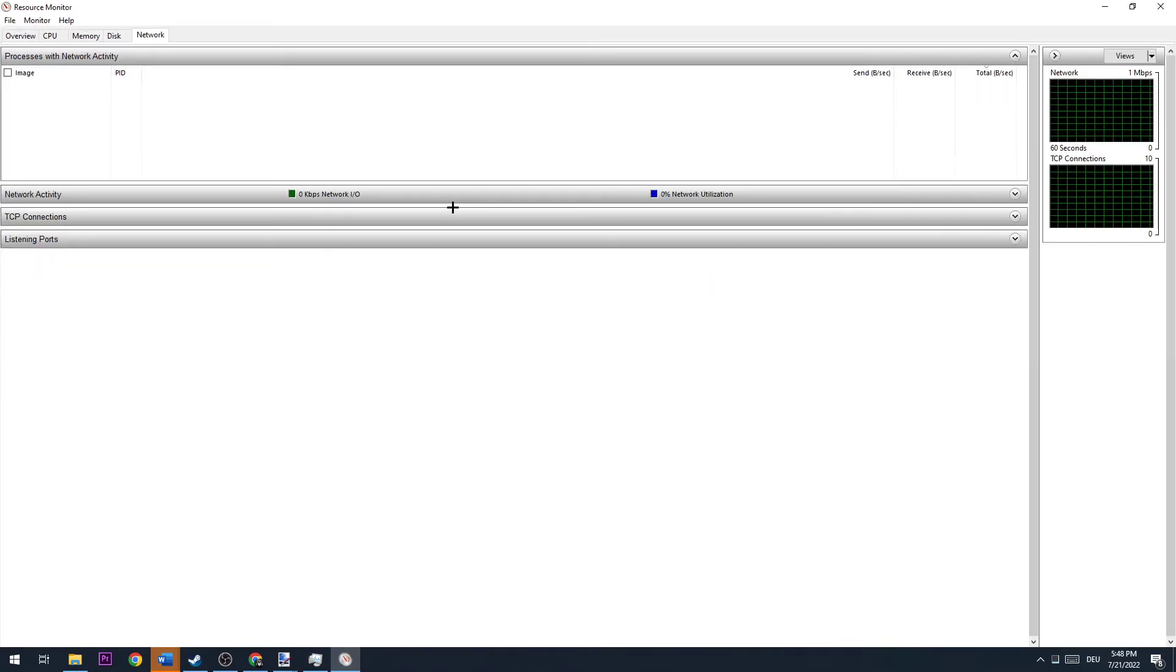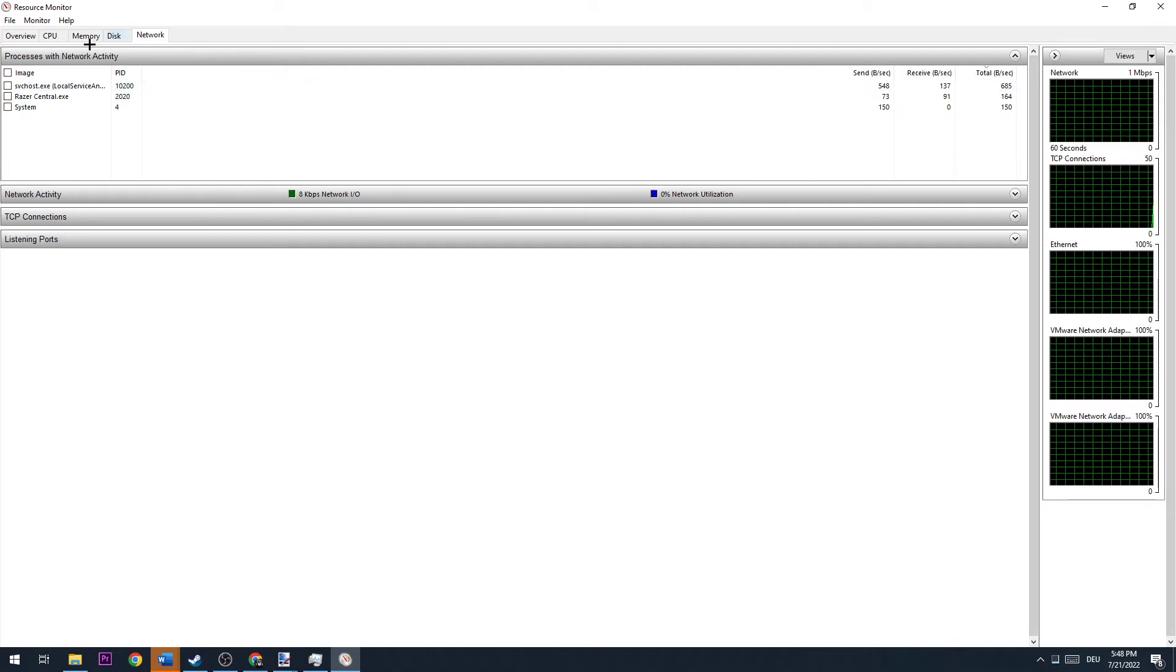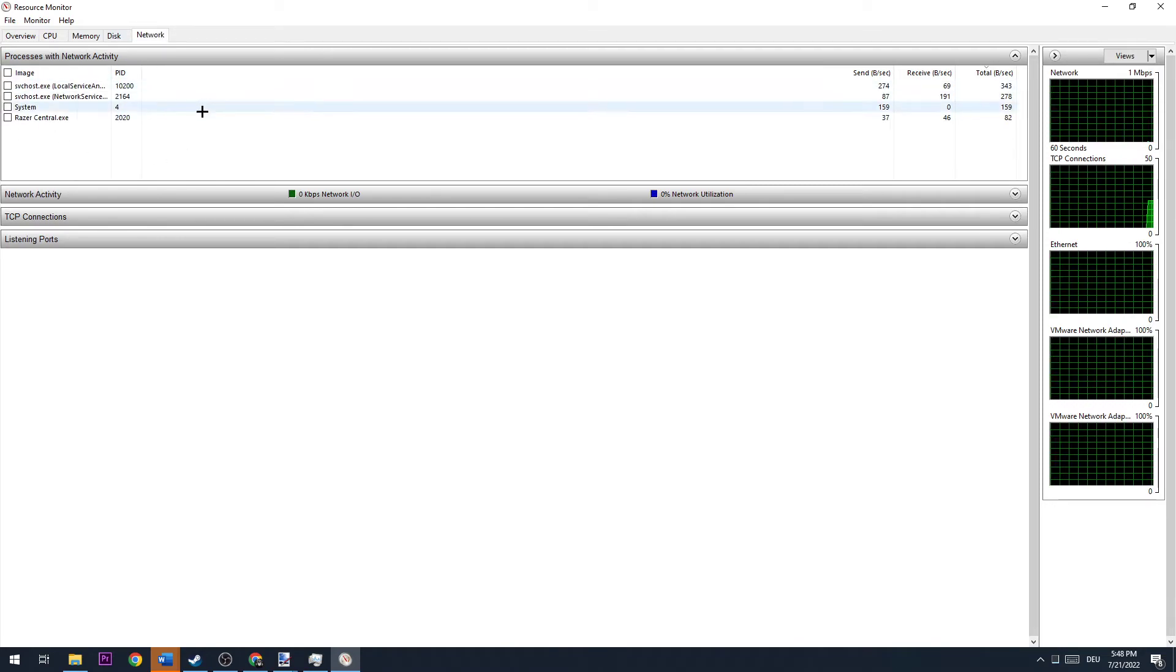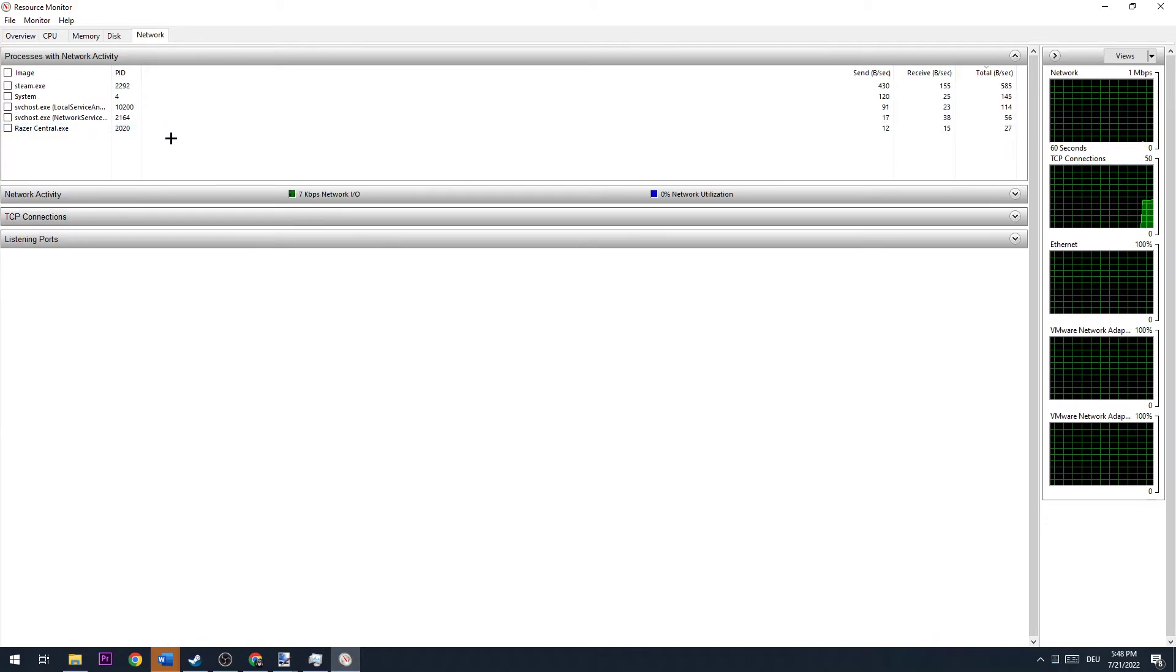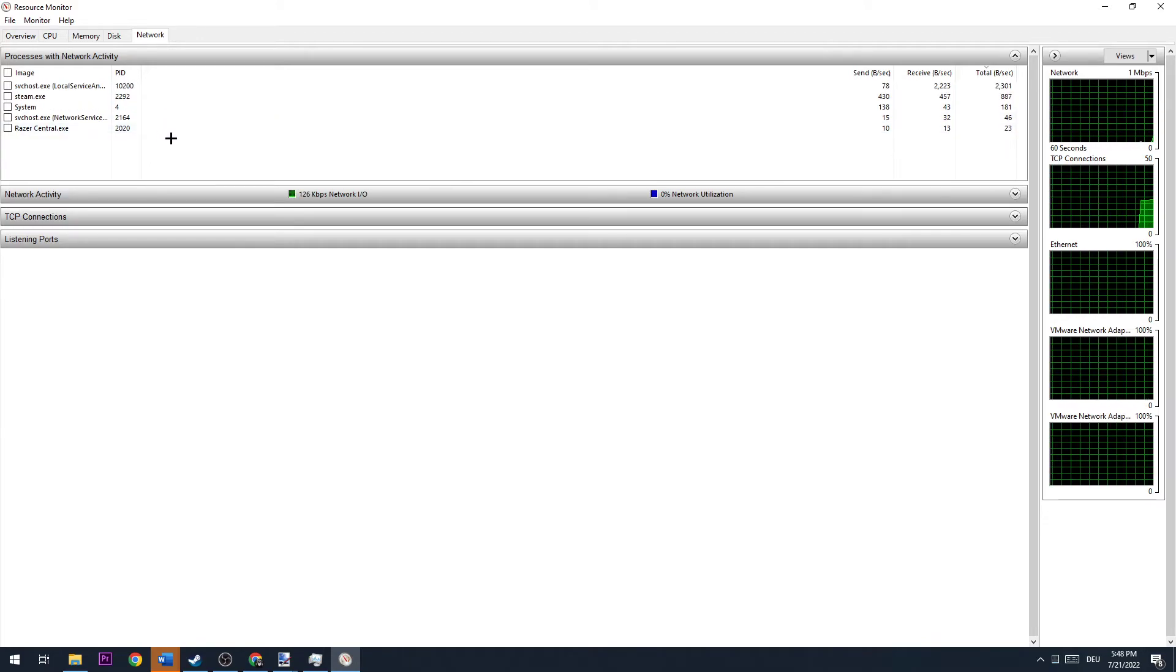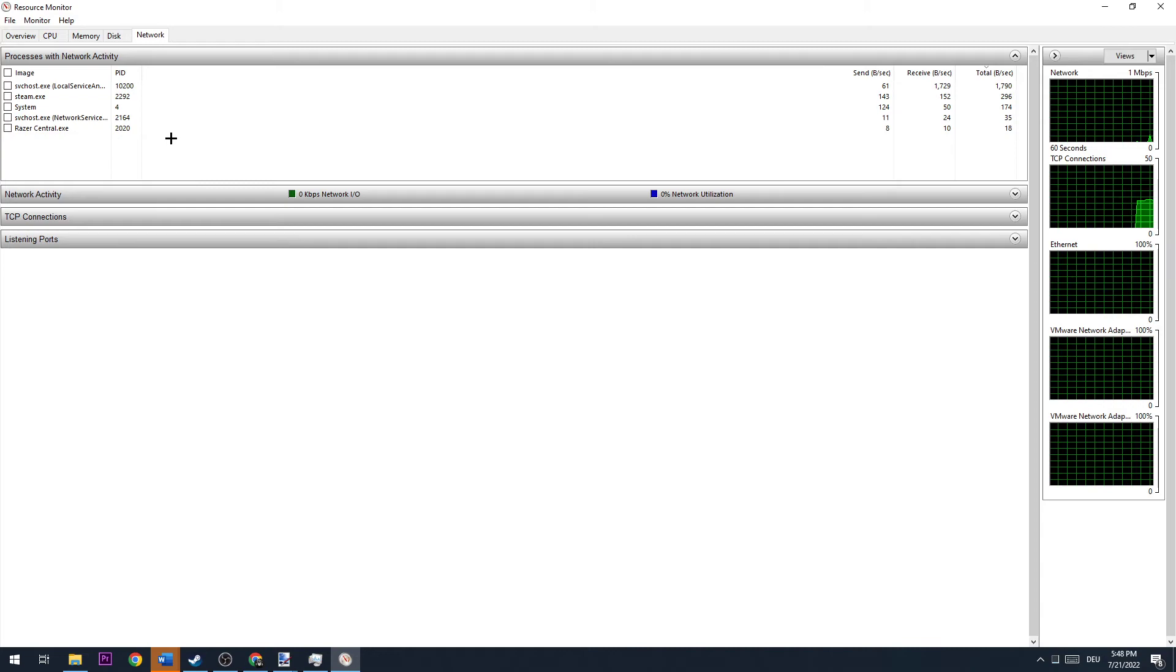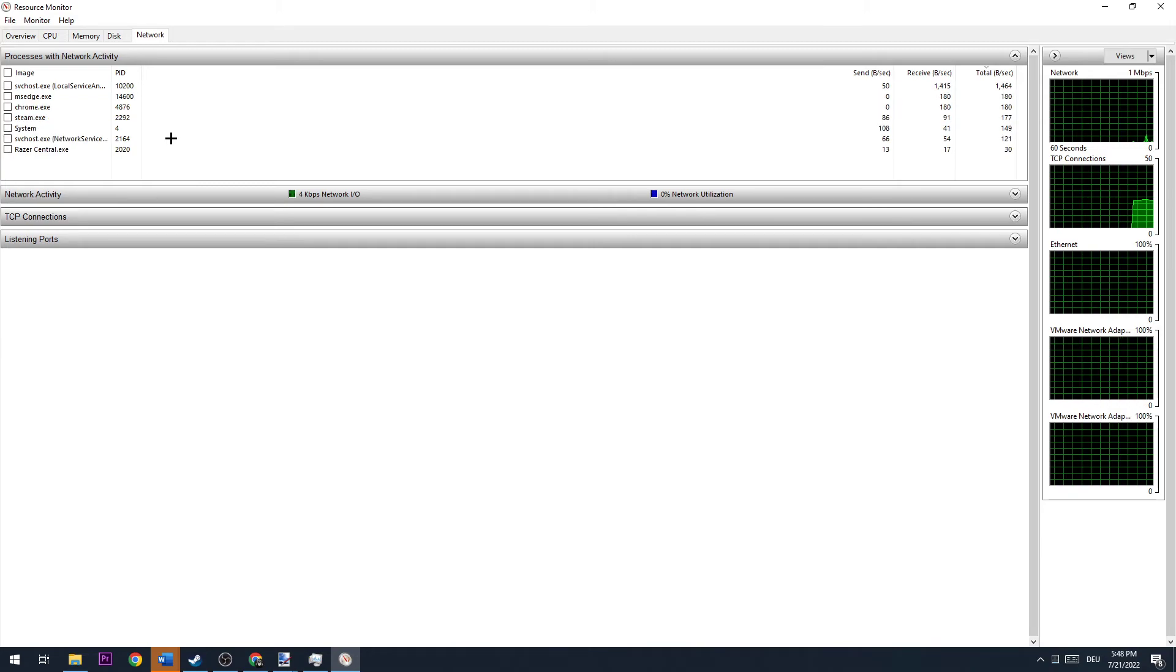Once you open your Resource Monitor, go to the fifth tab where it says Network and wait until every single program and background process is loading in. This will typically take 10 to 20 seconds, so wait a little bit.